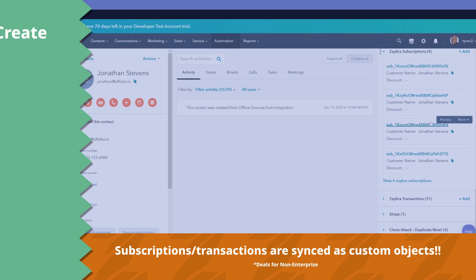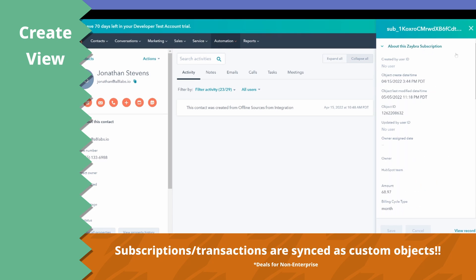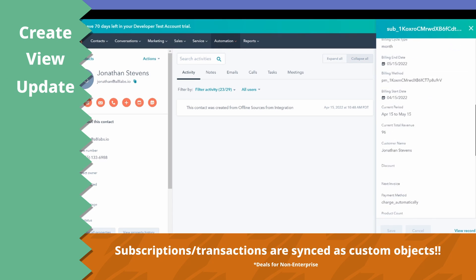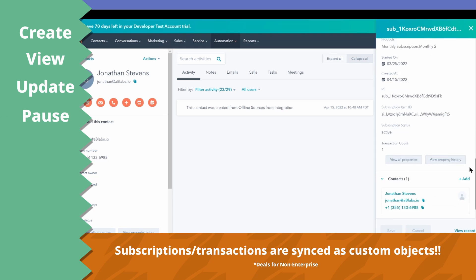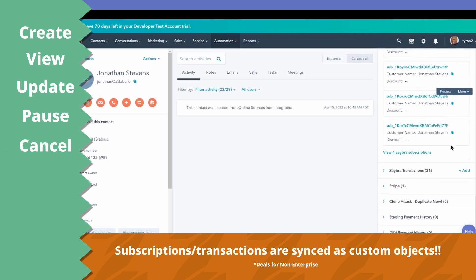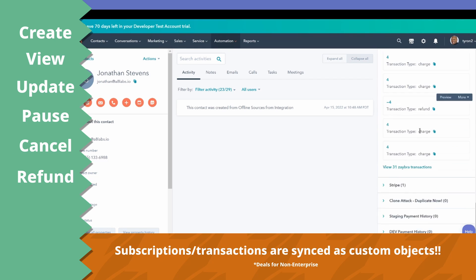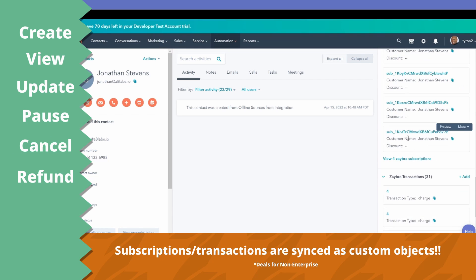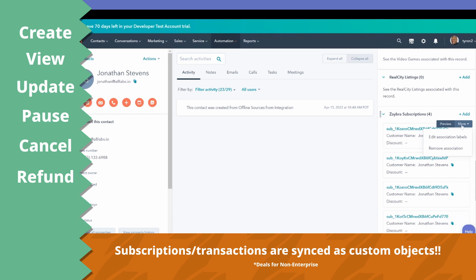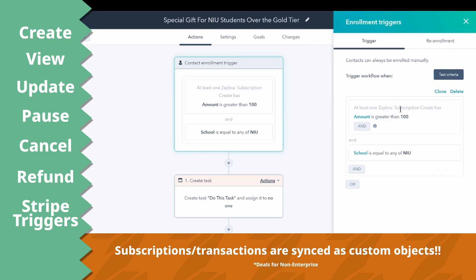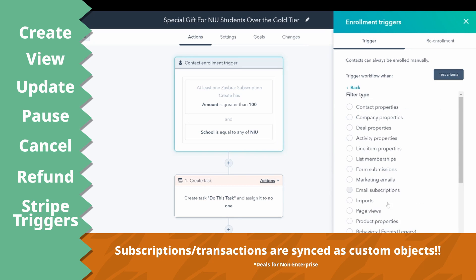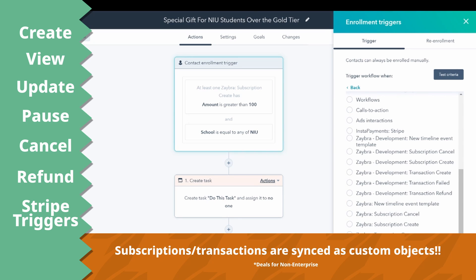Now you can create, view, update, pause, cancel, and refund subscriptions directly in the CRM. Plus, trigger all of HubSpot's glorious workflows from Stripe events, like new subscriptions or failed payments.